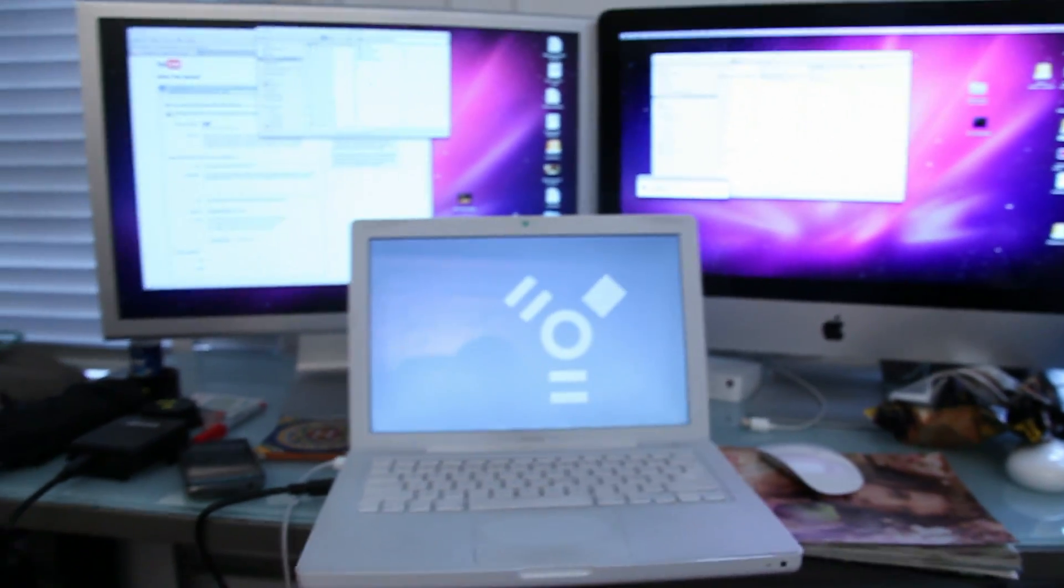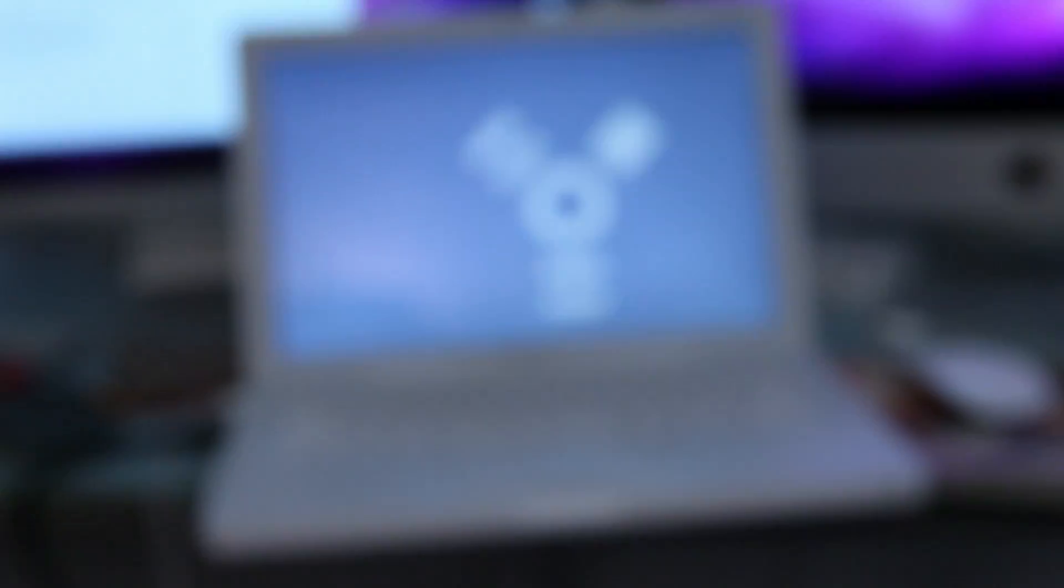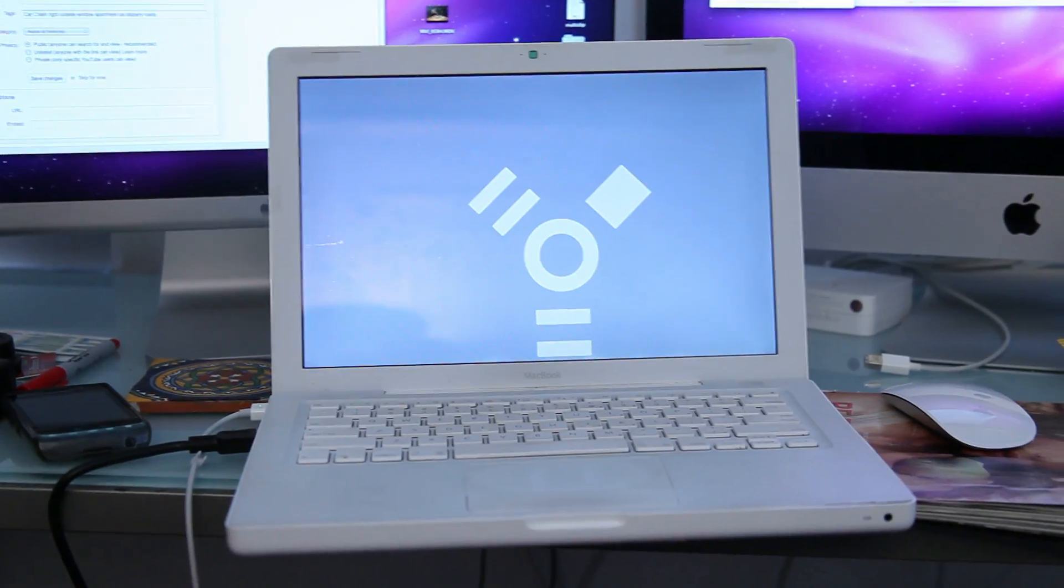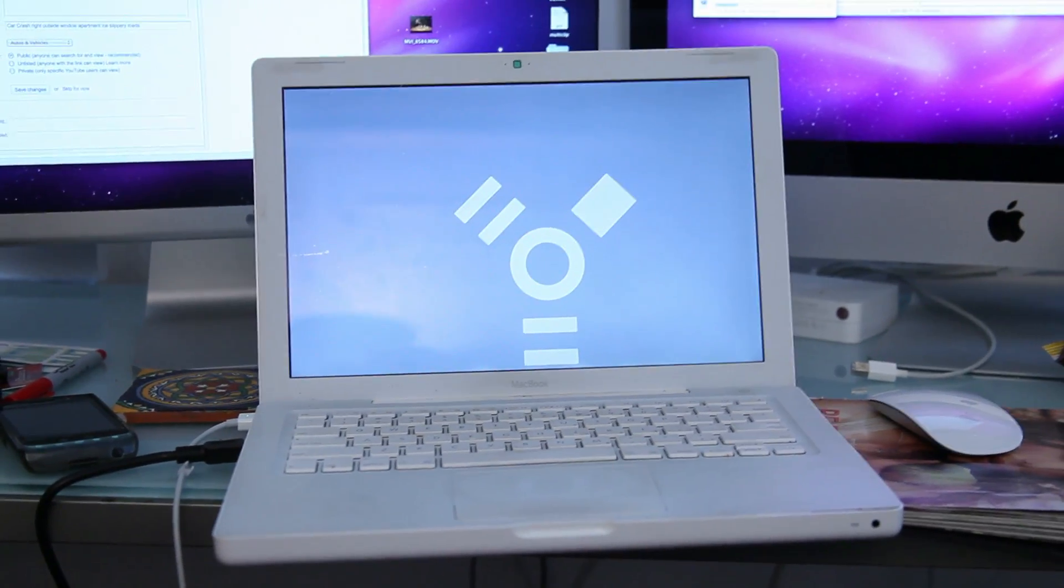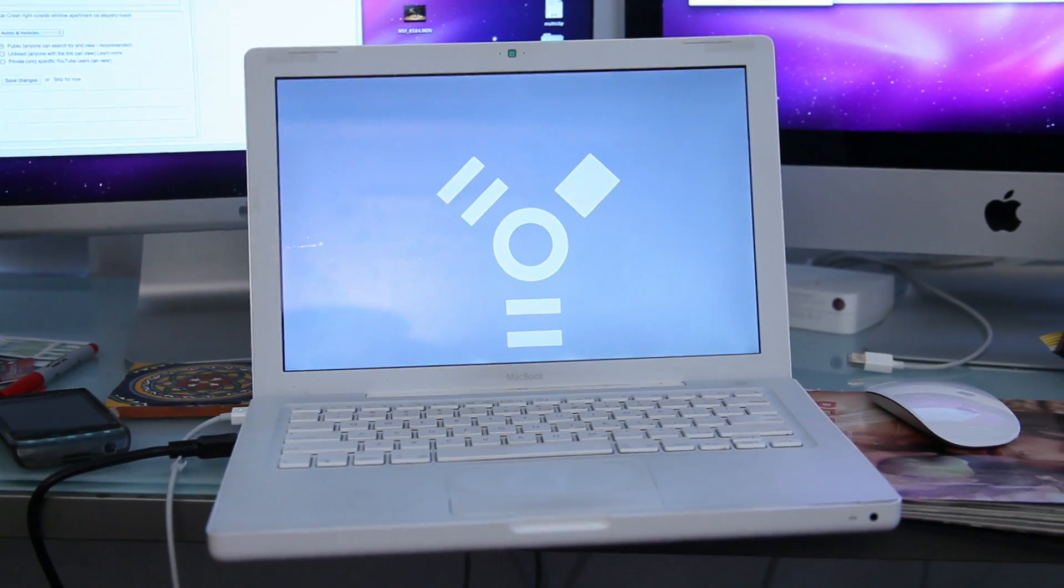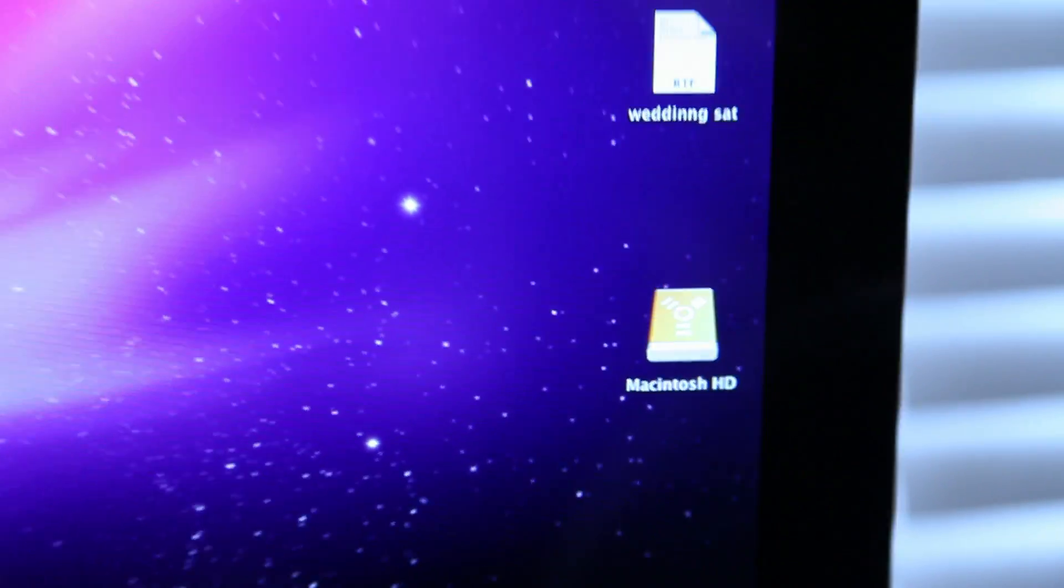Now, for people who don't know, basically you're putting this computer into what's called Target Disk Mode. What it does essentially is it makes it a mountable hard drive, which is right here—it's on the iMac as a hard drive.